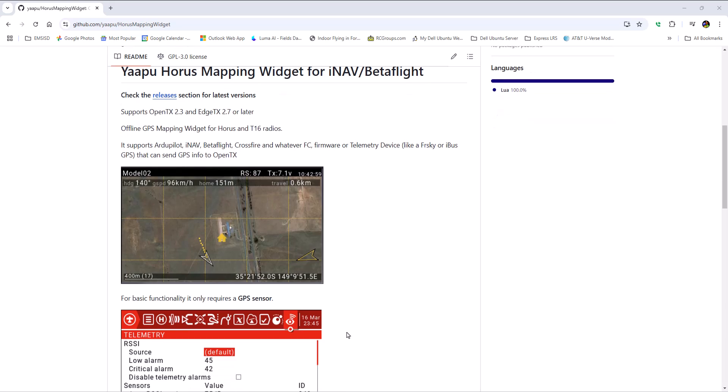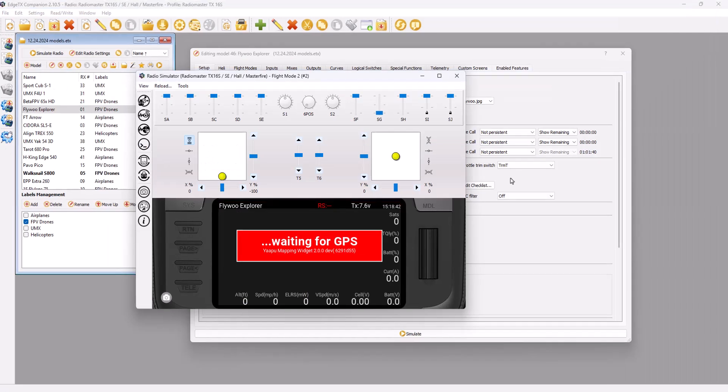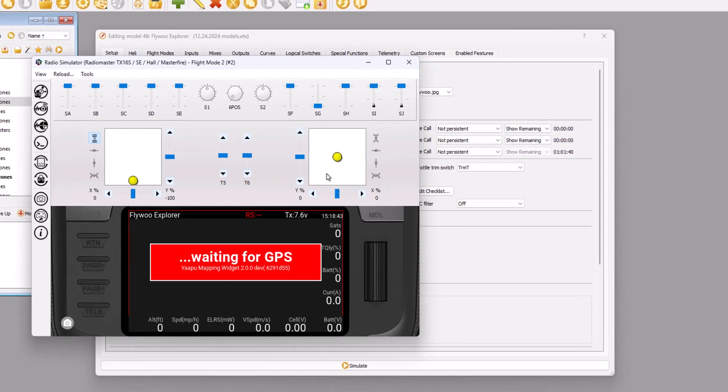So what it does is it takes the sensors and it overlays your position with a map. And thanks to some extremely helpful people on Discord, I was able to figure out how to replay this in the simulator.